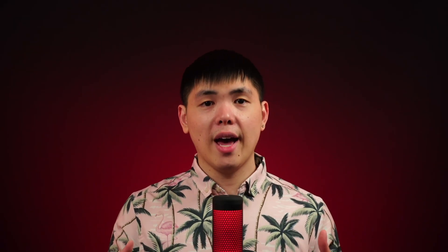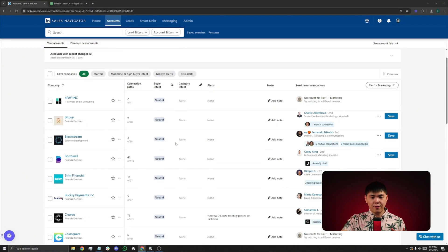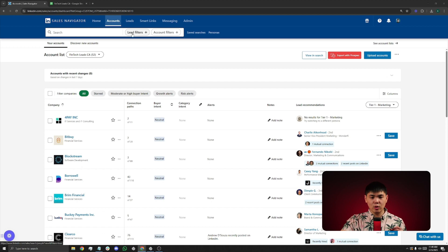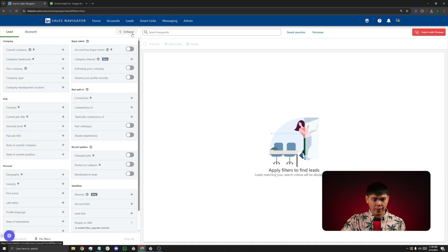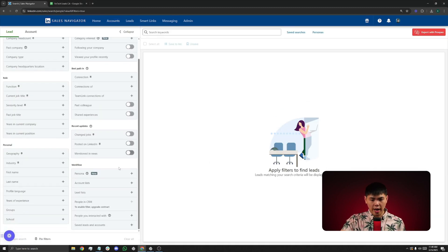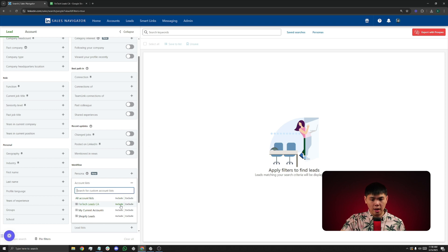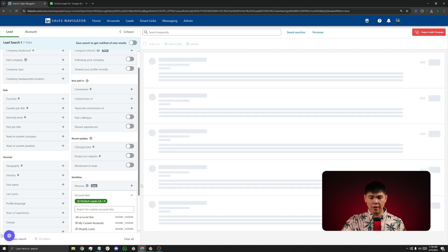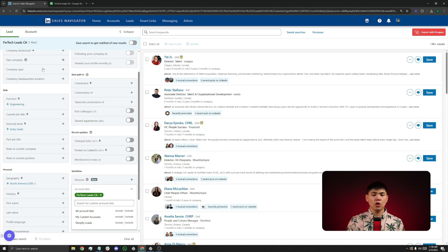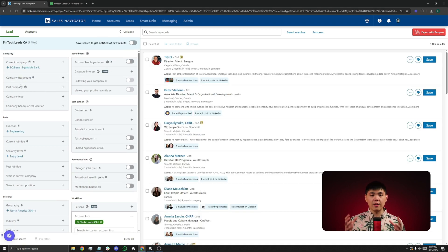Now we need to find the decision makers from those companies. To do that, go to Lead Filters in Sales Navigator. Scroll down where you see under Workflow, Account List. Include the list that LinkedIn just gave you. Now you need to start adding filters to refine this even further.